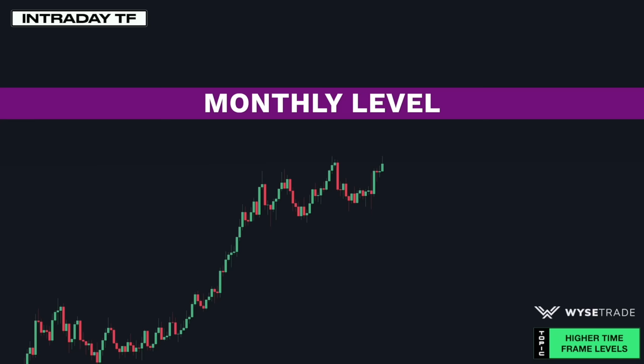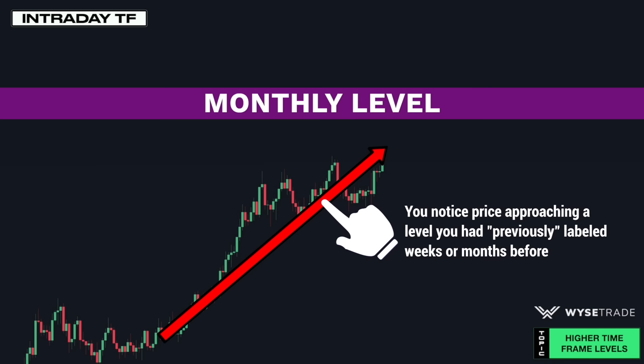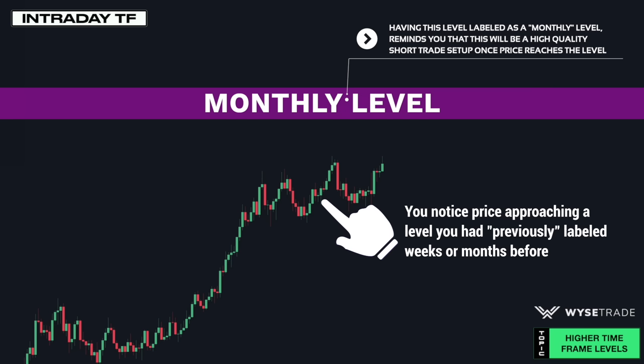So you are doing your usual day-to-day trading on these lower intraday timeframes, but then you notice price approaching a level — but this isn't just any regular level. This is a monthly level. By having this level labeled as a monthly level, you are reminded that this will be a killer short trade opportunity once price gets to the level.